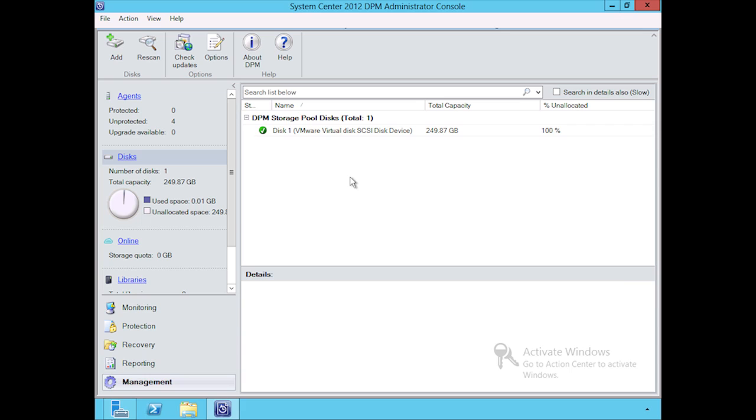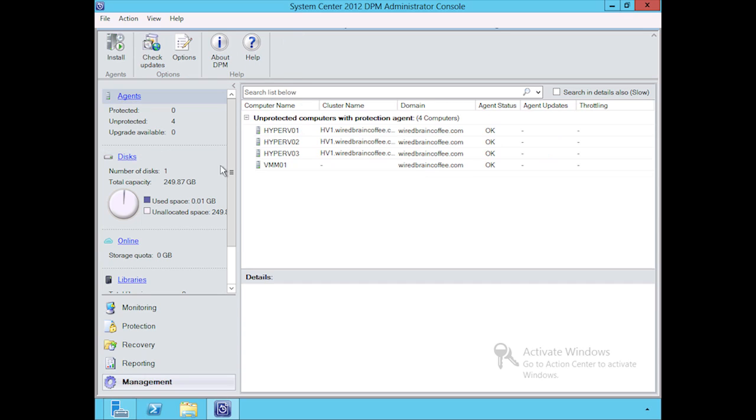Let's go back and check on those agents and see if our installation was successful. We're going to go back to agents here, and voila. We know that we now have a successful installation of agents on essentially those four hosts—all the Hyper-V's and our VMM server as well.